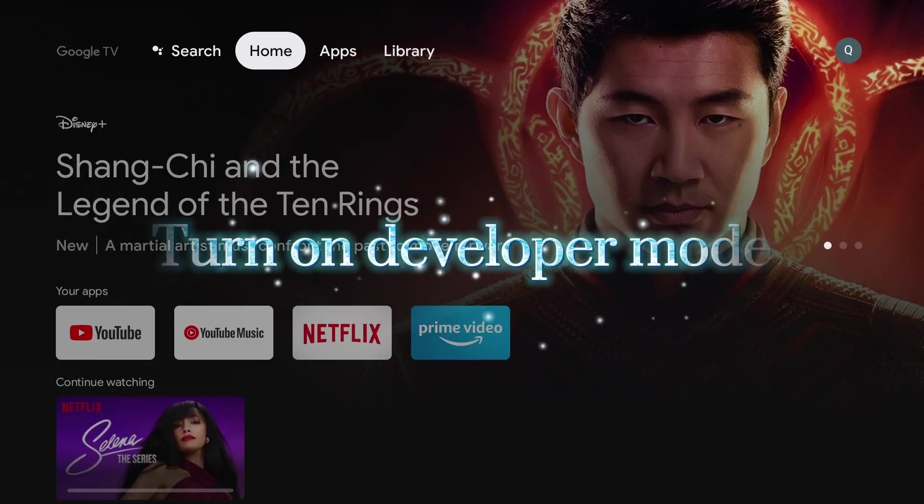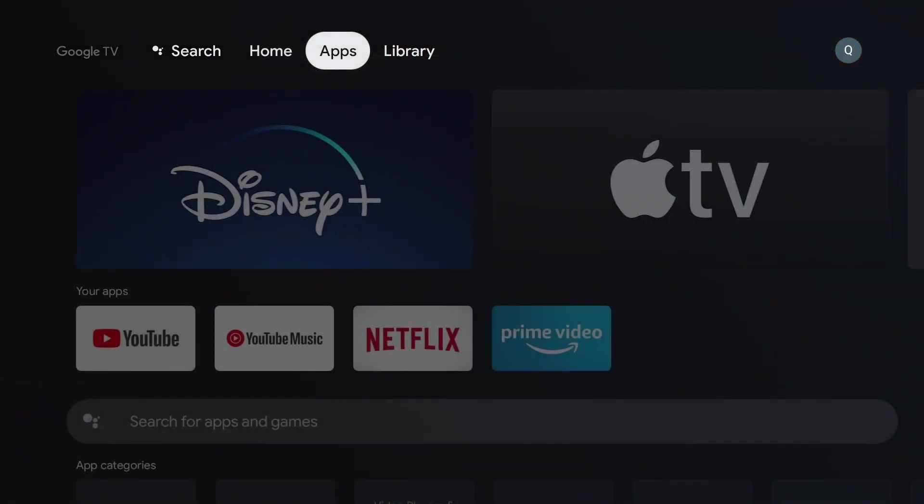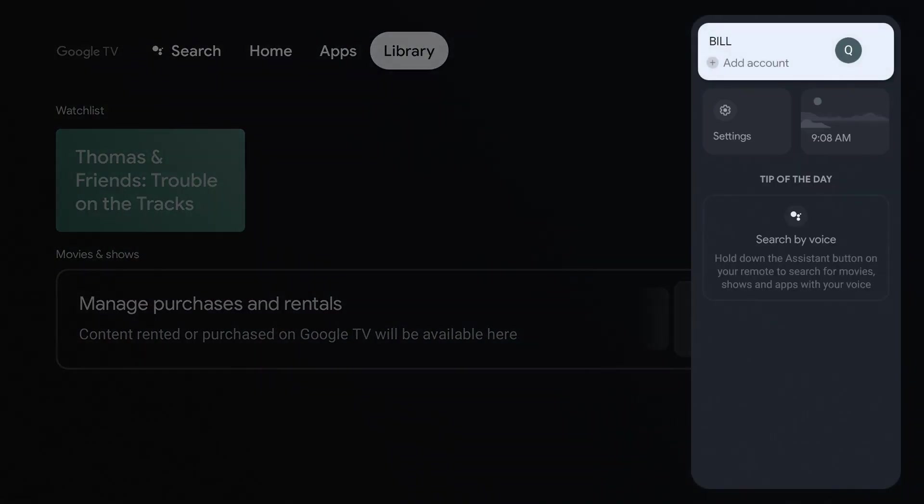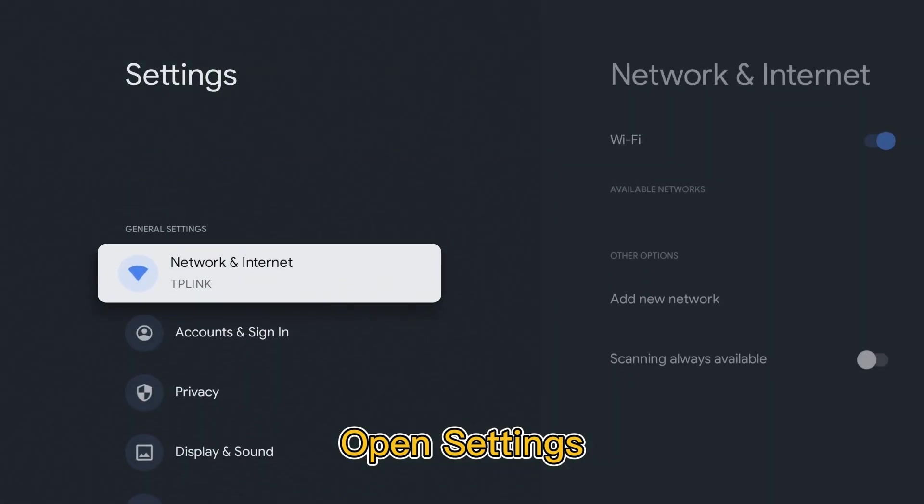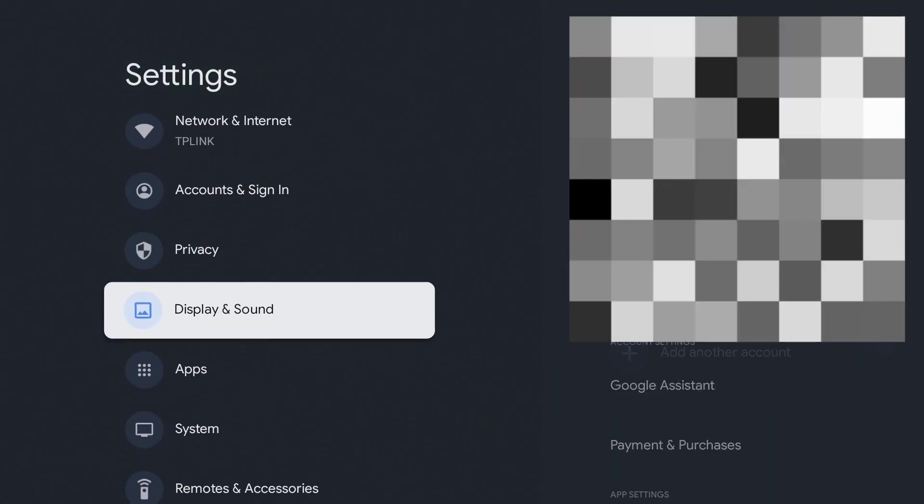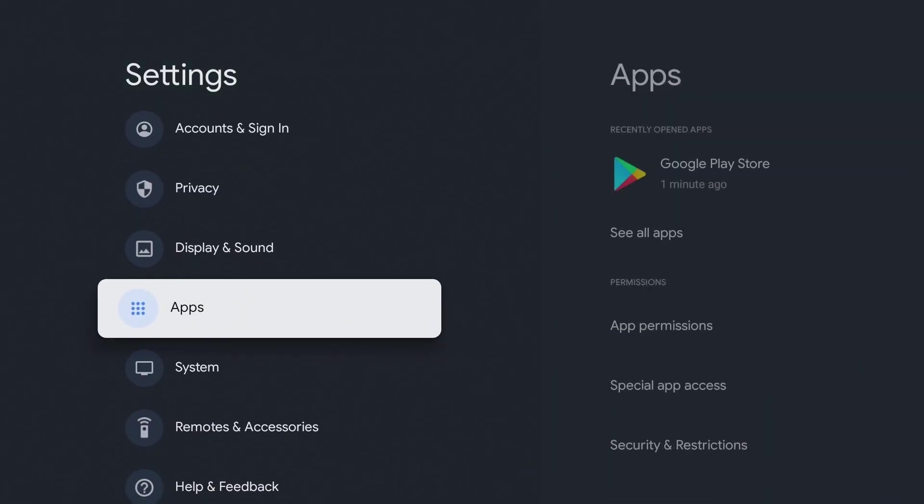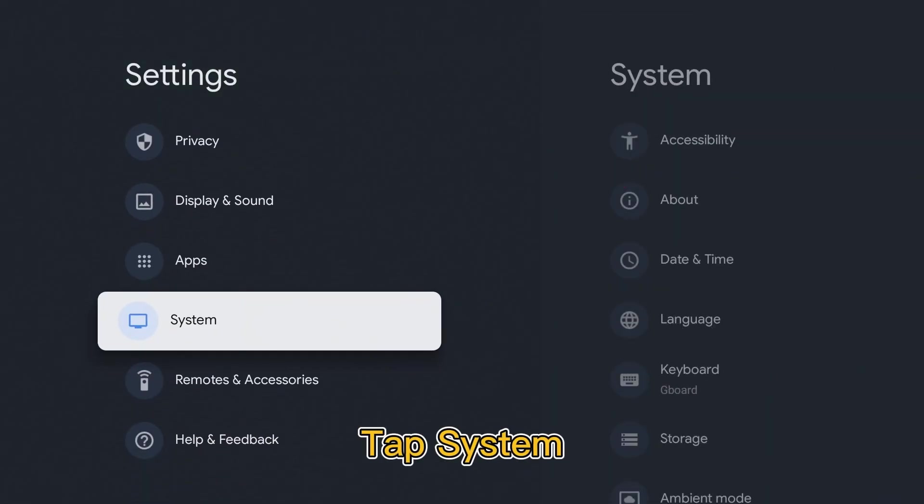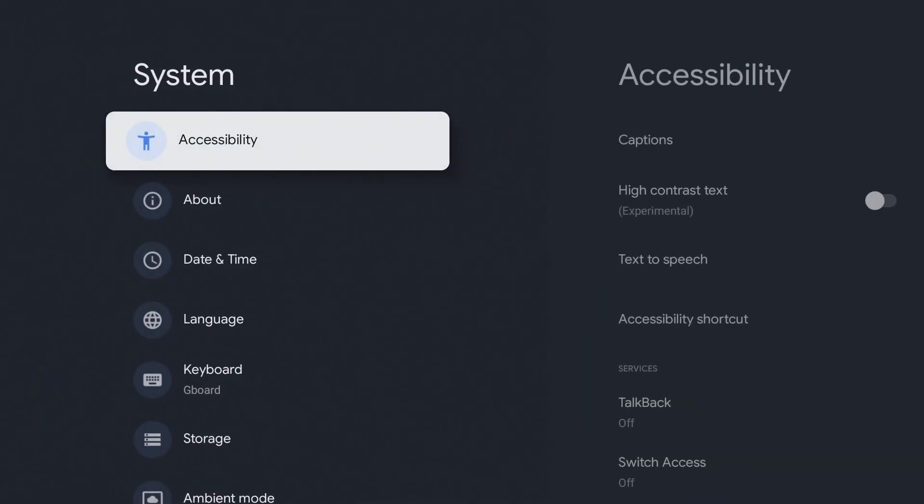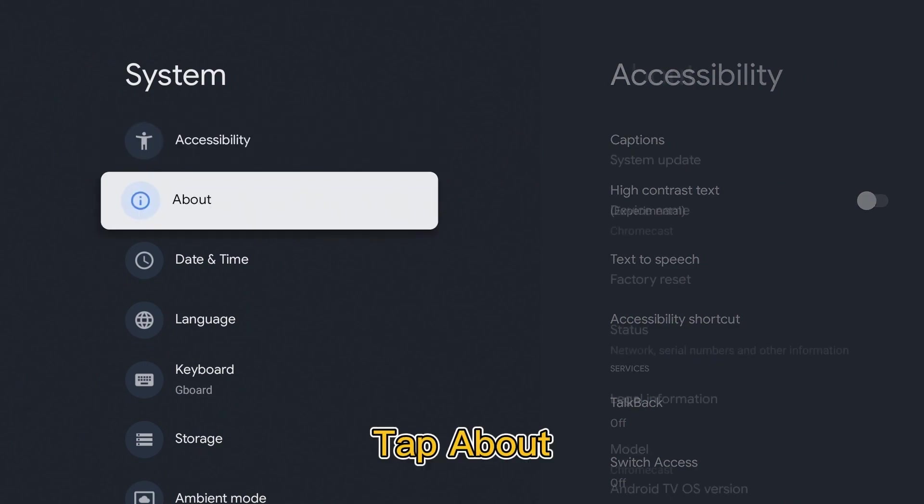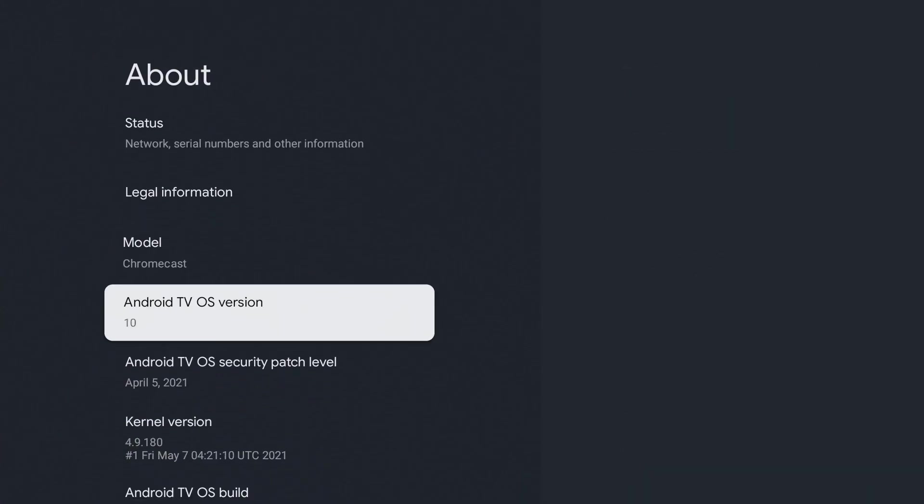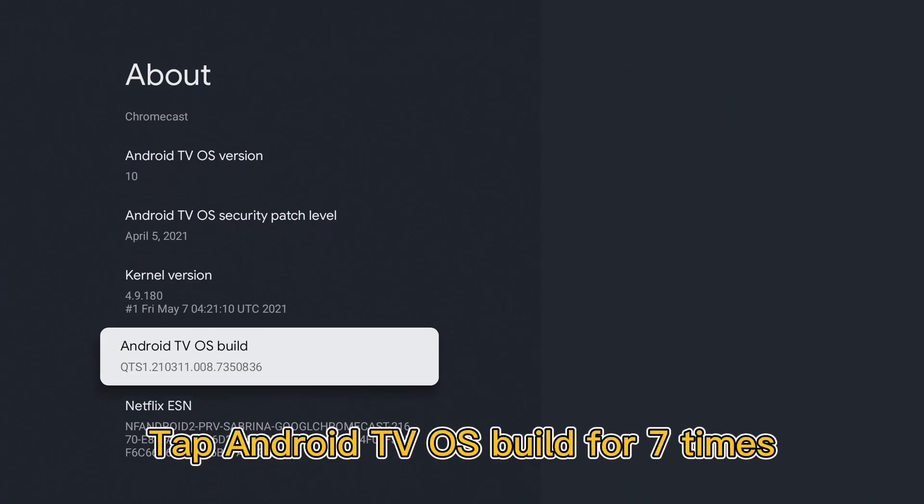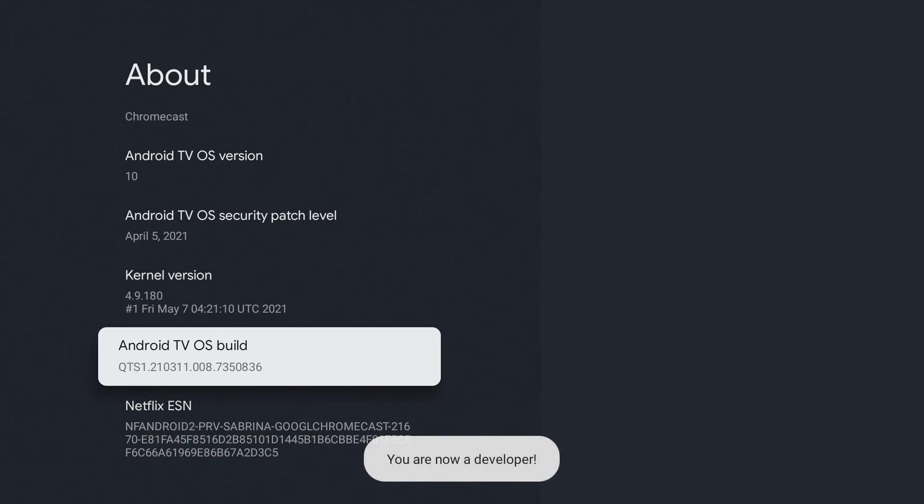Turn on Developer Mode. Open Settings, tap System, tap About, and tap Android TV OS Build seven times.